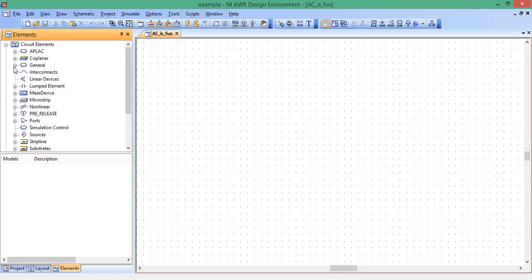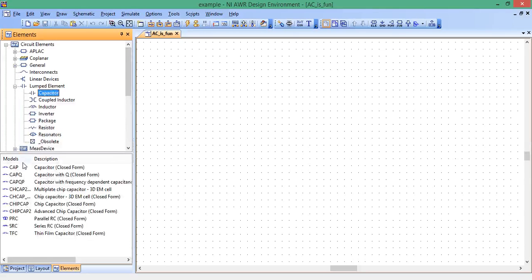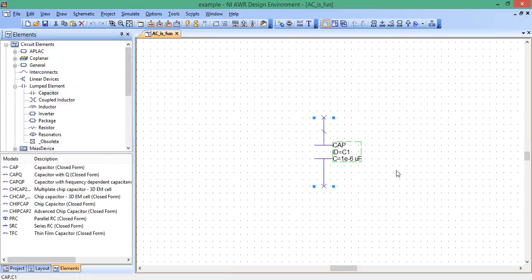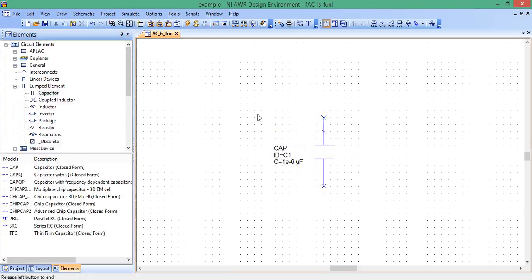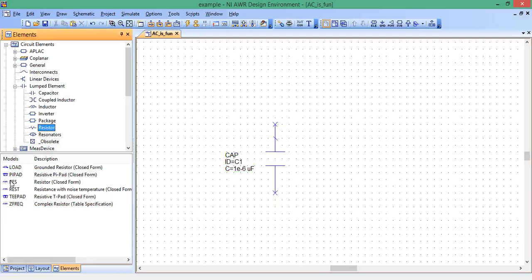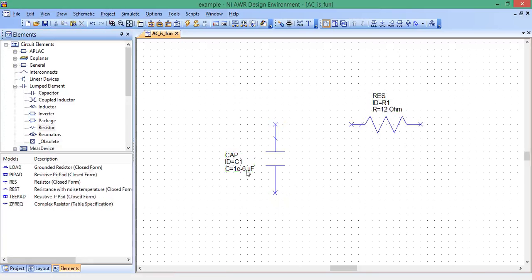Let's first add the capacitor. Click on lumped element, capacitor. Here's our cap in closed form model, bring it over, click, control R to rotate. Let's get our resistor. The resistor here, the model is here, move it over. Let's change these values as we go, 12 ohms. The cap should be 1 picofarad.